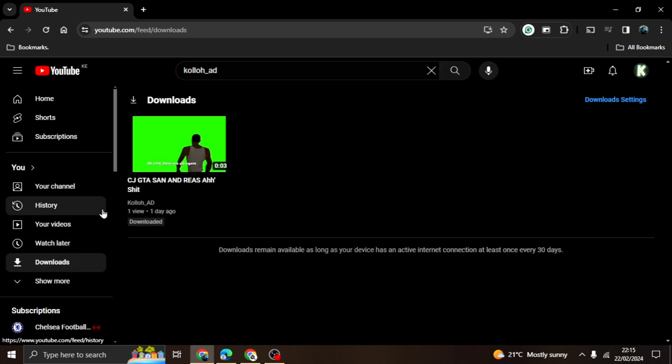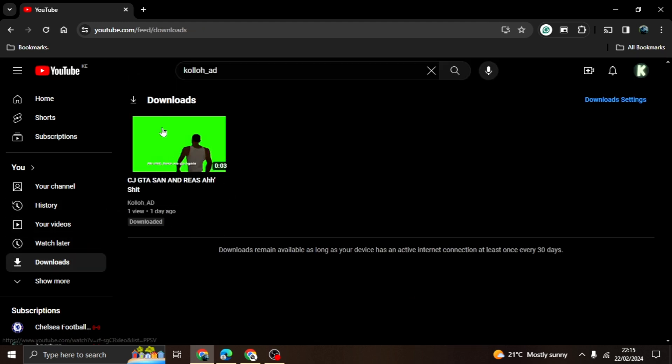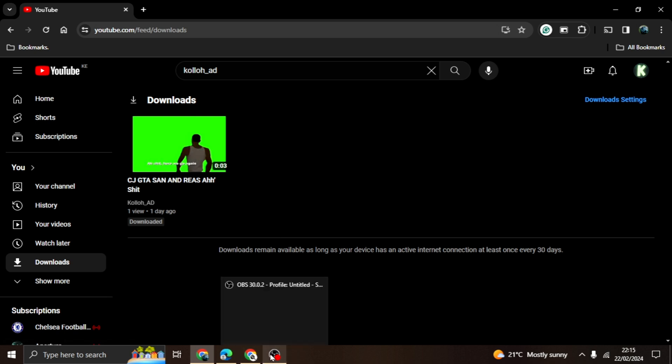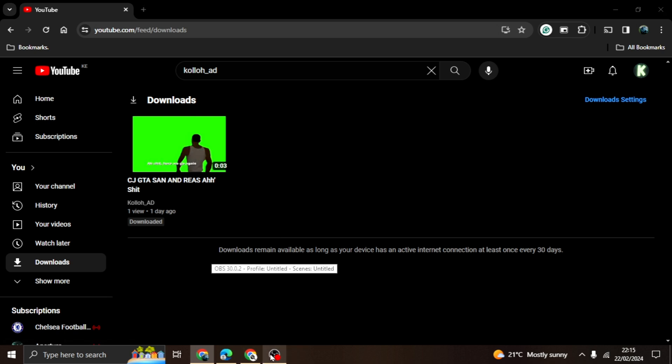Check out my Patreon for my exclusive content, which I can't upload on YouTube. Link will be in the description box.